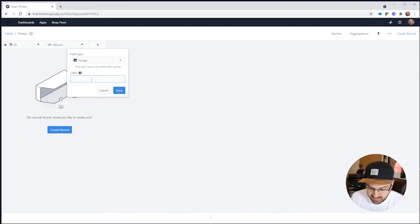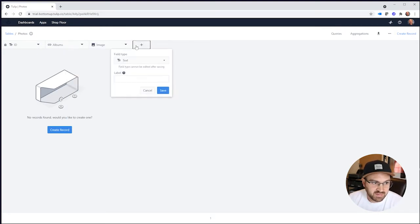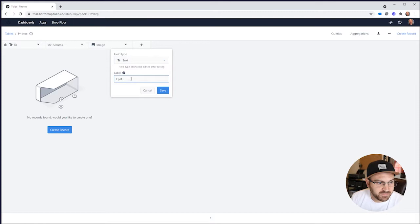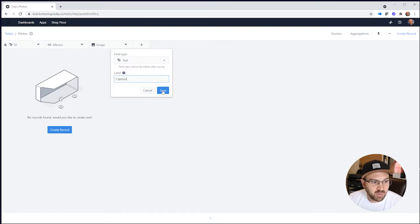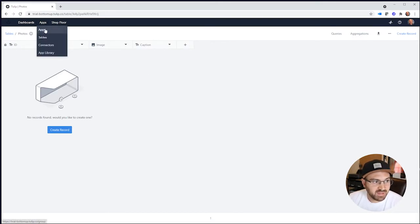In the Photos table, we're going to give it an image field, and we can give it a little caption too if we want. And that's all we have to do on this side of things. Now we have our tables set up and we're ready to make the app.